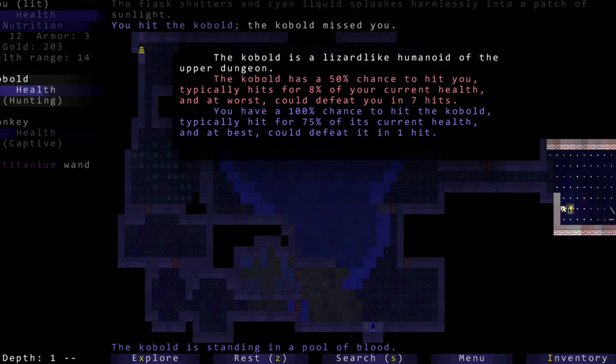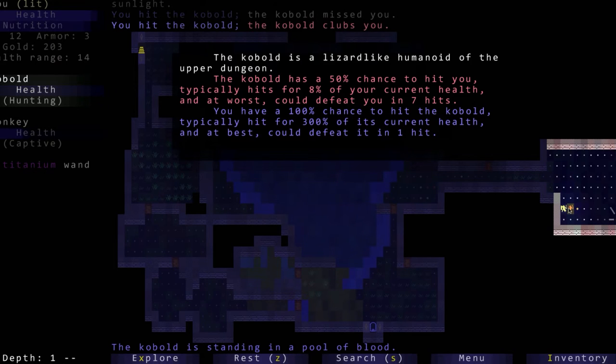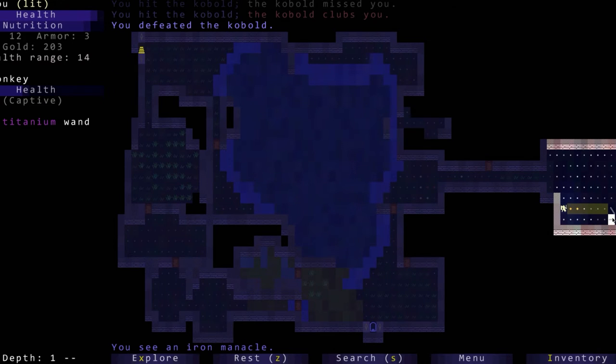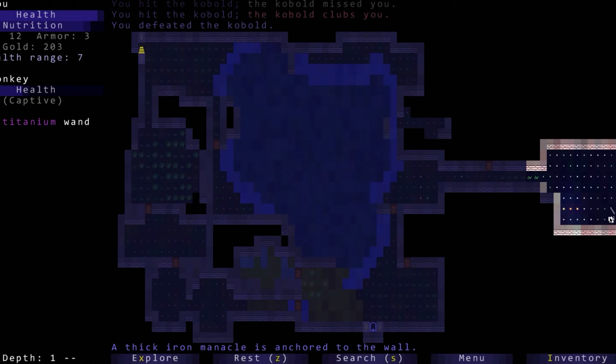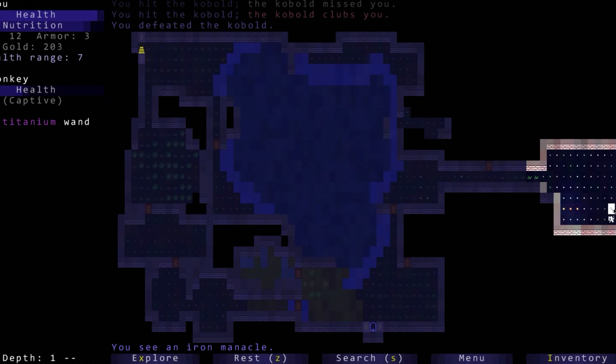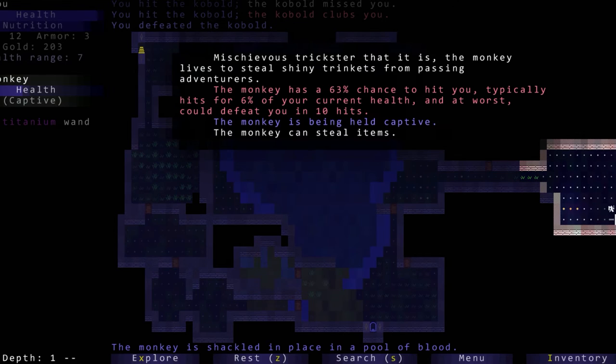Let's see if we can throw the cyan potion - nothing happened. So those are ones that we want to drink. We hit the kobold, the kobold misses us, we defeat it.